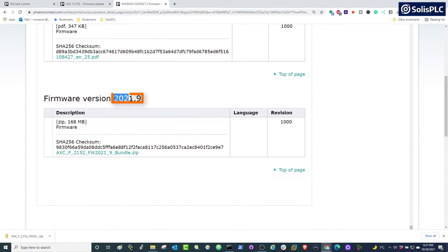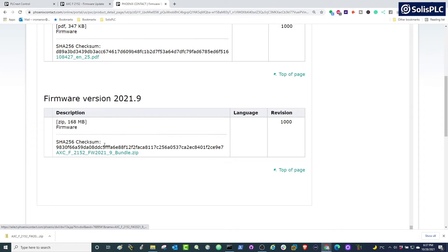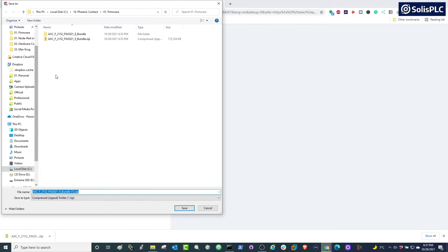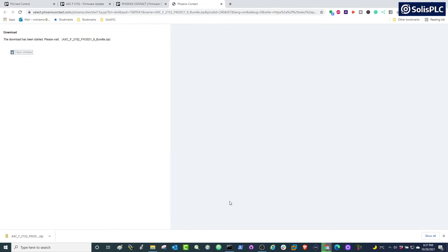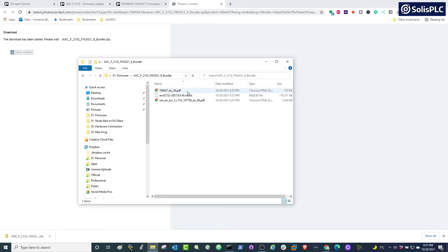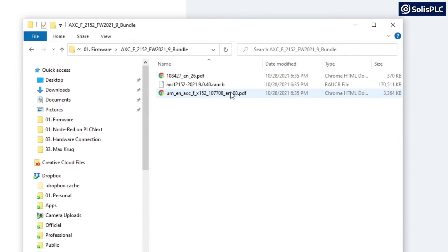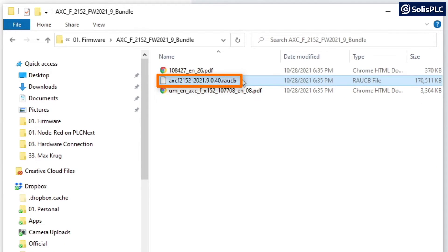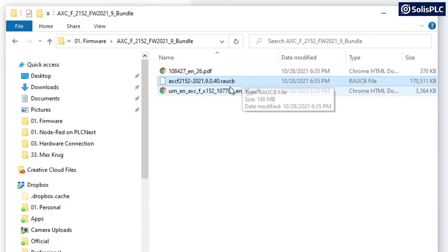So what I'm going to do here is click on this bundle, I'm going to accept the terms, and as you can see I've already saved it once, but you can save it in your hard drive. At that point you can extract the files, and what you're going to be left with is this .raucb file, which is going to be the firmware that we're going to load on the controller.